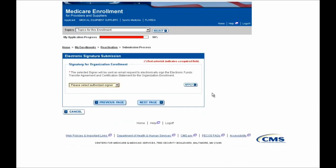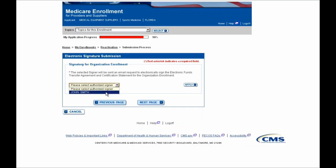You'll then be brought to a Signatory for Organization Enrollment page, where you'll need to go to this drop-down and select an Authorized Signer to electronically sign this submission for your application. In this case, John Smith is an Authorized Official, so we'll select him as the Authorized Signer and select the Apply button.